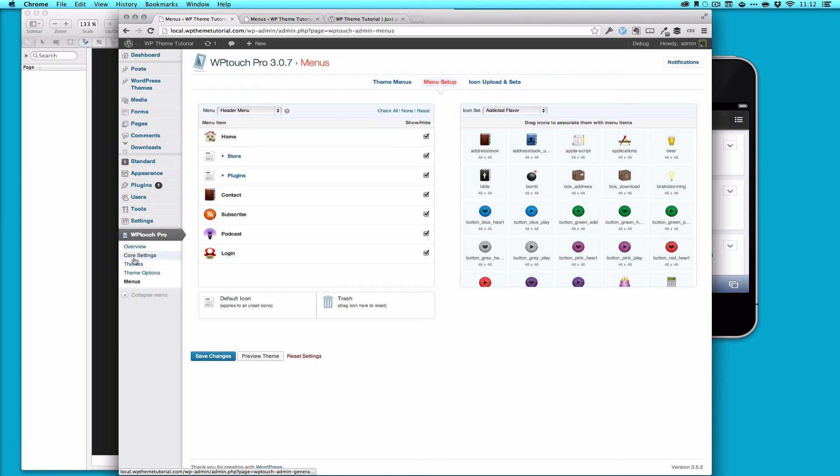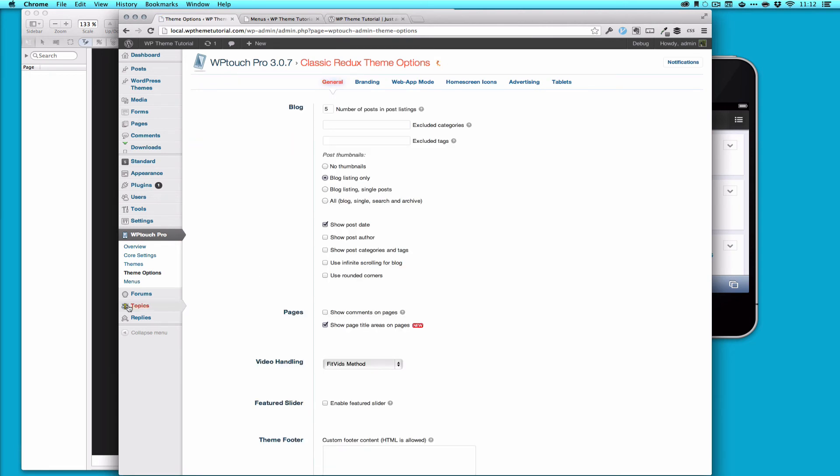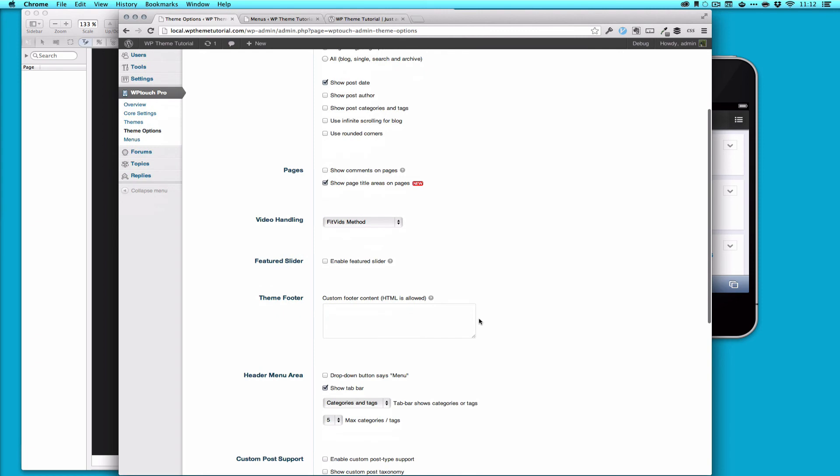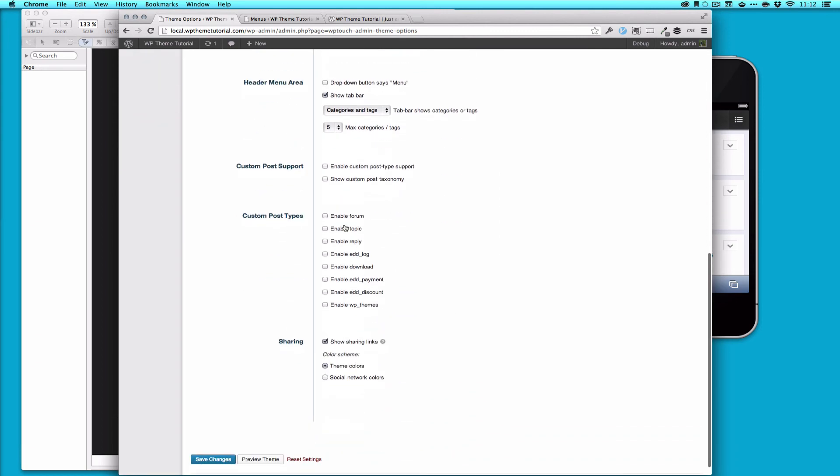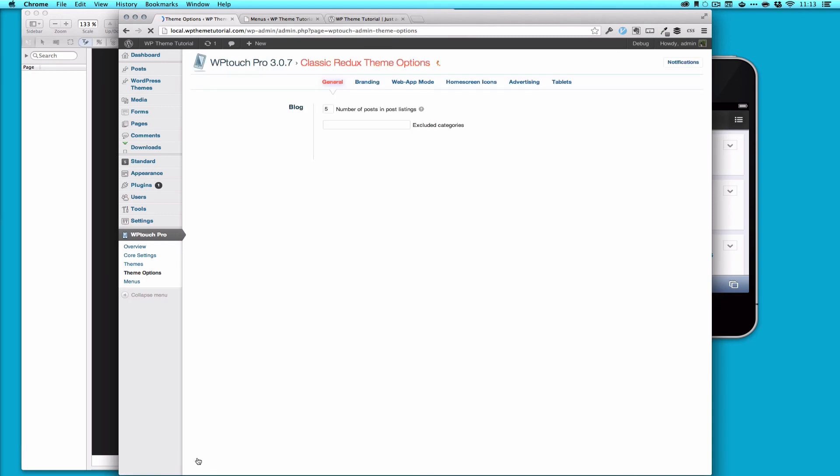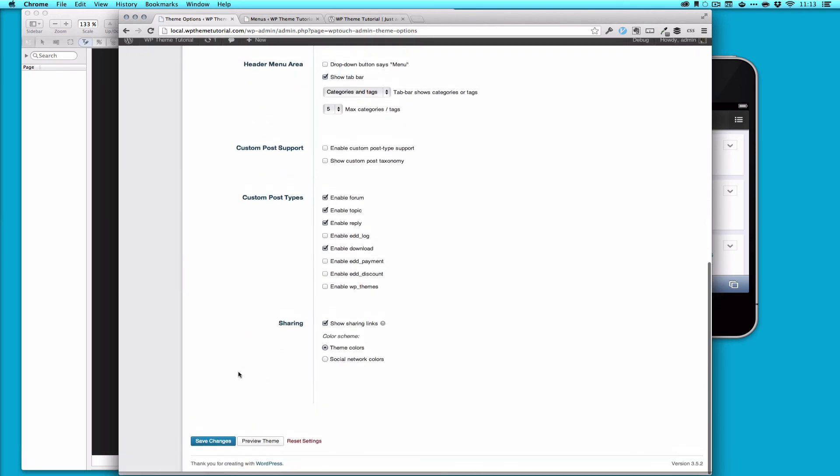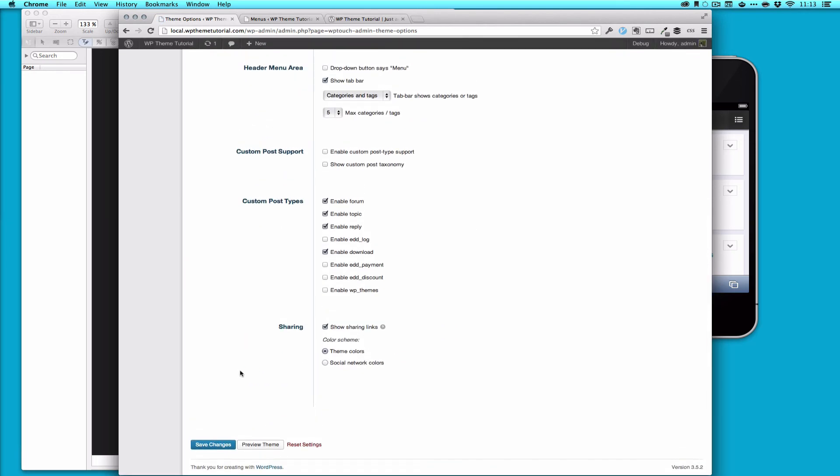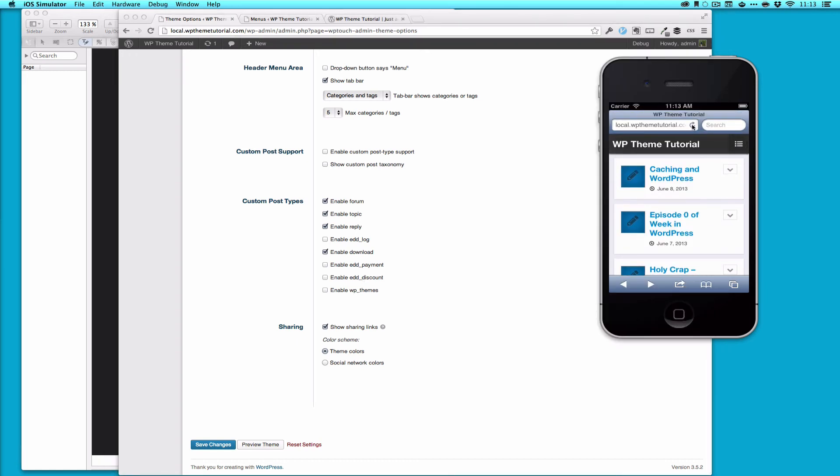So we've done some basic setup here for WP Touch Pro 3. Some of the other things that we could look at is my theme has custom post types because it has a BB Press forum on it. You can see right here, forums, topics, replies. We can do that by enabling forum. And then we should enable download. This is setting it up so that our templates are going to recognize this. I don't need to do EDD log because I don't want users to see that. That's an internal logging for easy digital downloads, payment, discount, or themes. Themes is just something that's left over on my site from long ago.